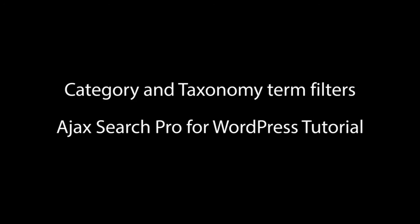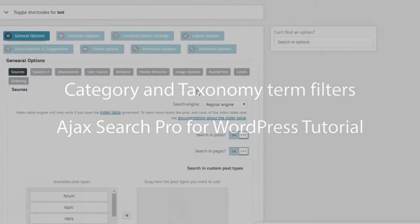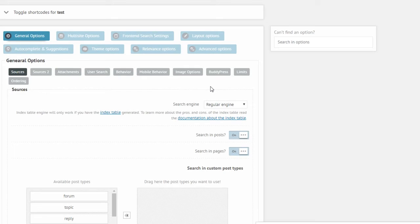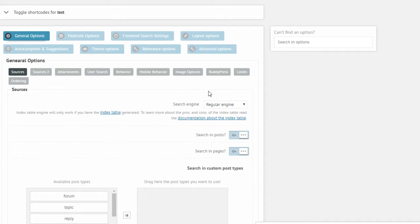Hello and welcome to another AJAX Search Pro tutorial. In this tutorial I'm going to show you how to create category and taxonomy term filters to be displayed on the front end of the search.